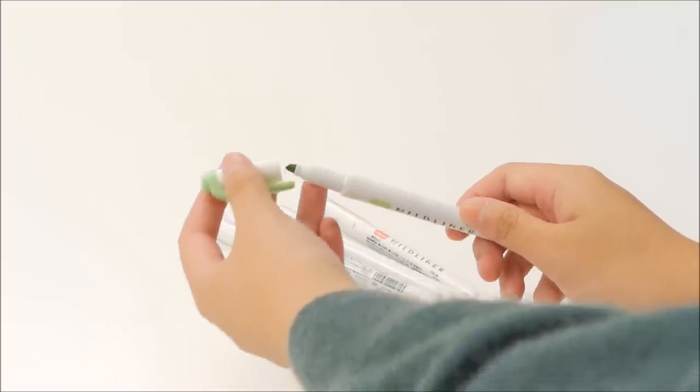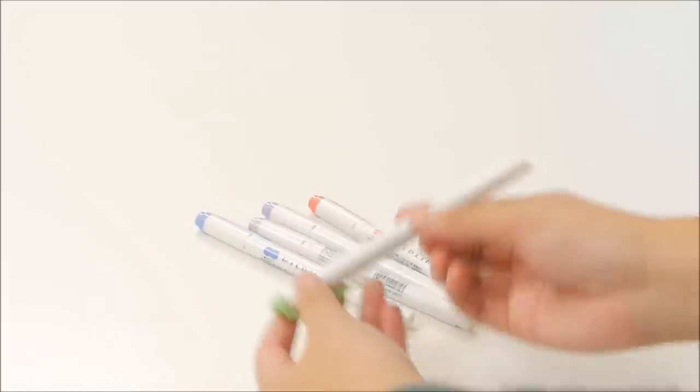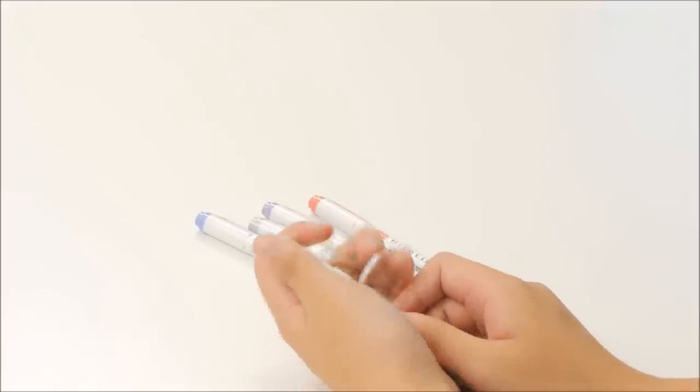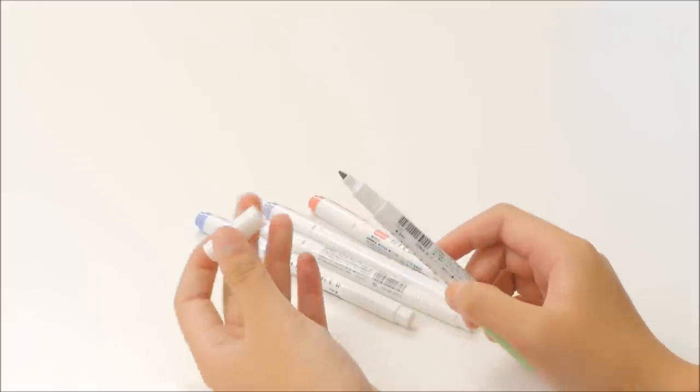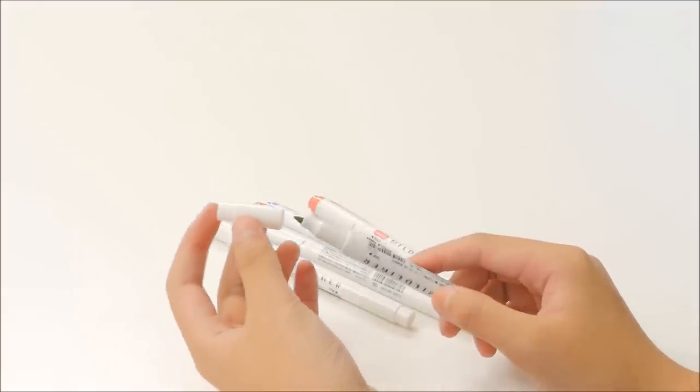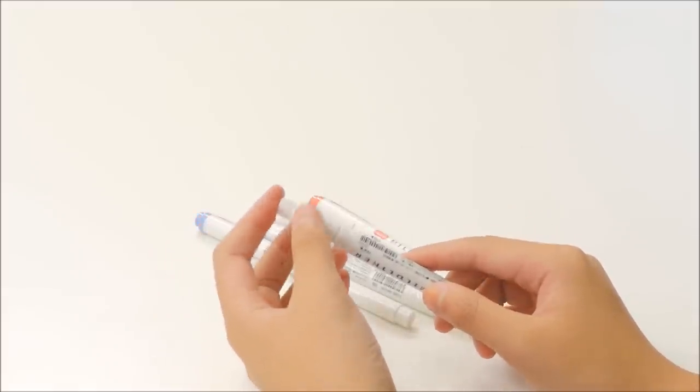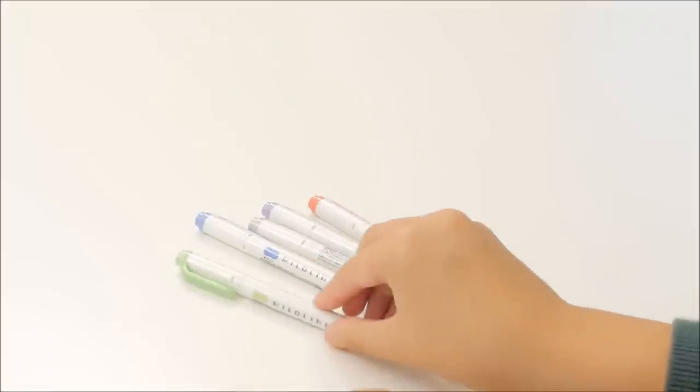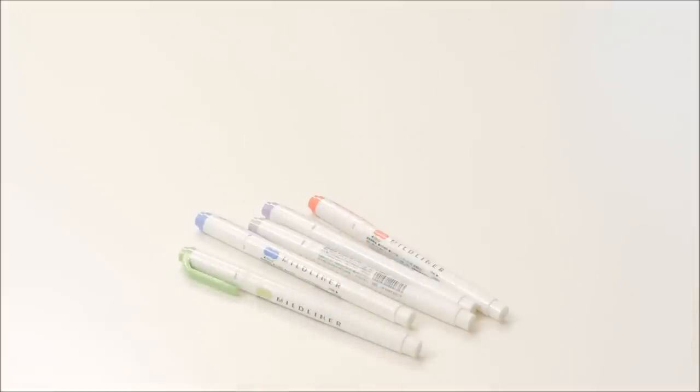These feature a highlighter tip and a marker tip. This makes it great for note-taking because you can highlight and draw boxes, underline, or decorate in other ways using the marker tip.